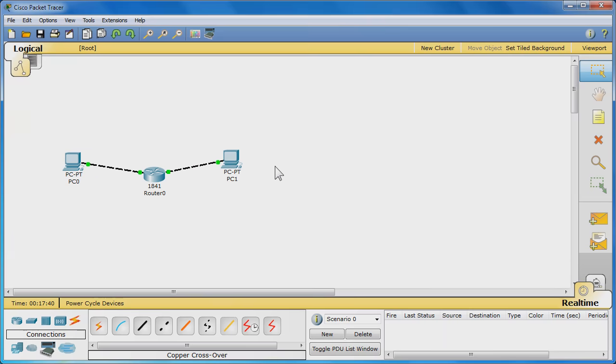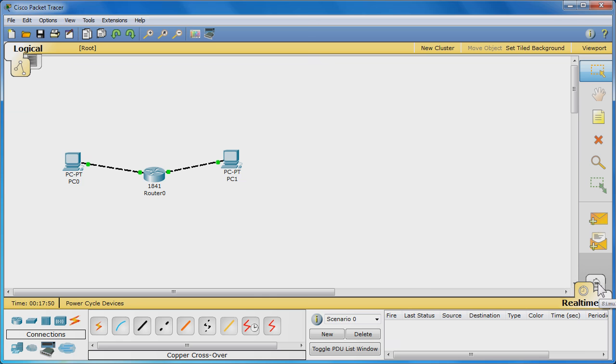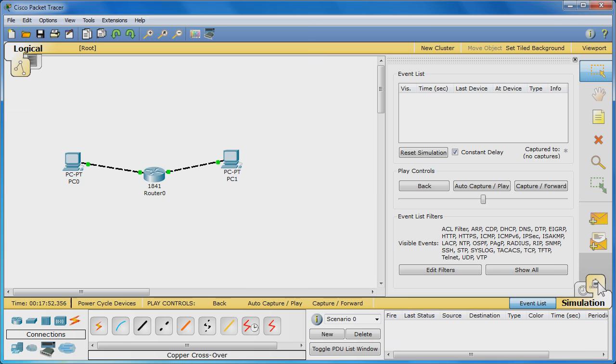Now, let's visually see the ping with simulation mode. Near the bottom right corner, you will see a tab with a clock labeled Real Time. Click the tab behind it to activate simulation mode.